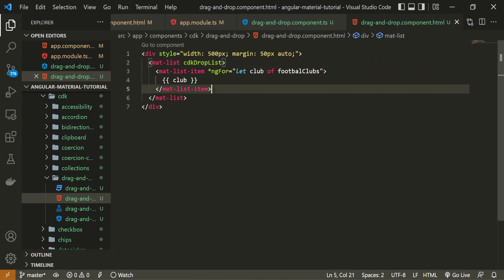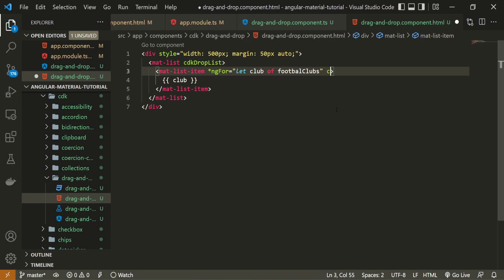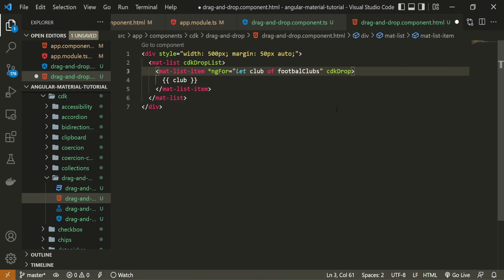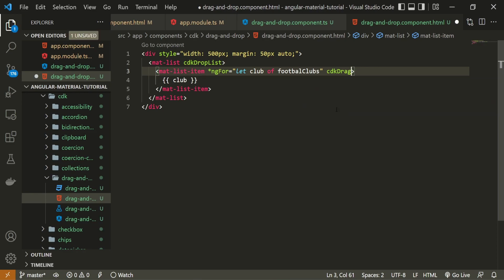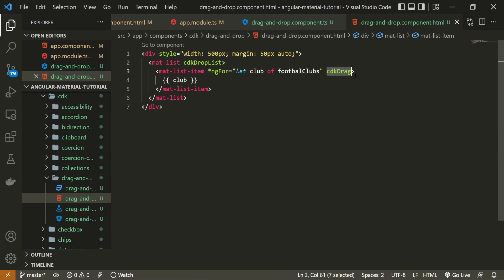So for each our list item, just after this ng for directive, we can use cdk drag. Because we are able to drag our items as we wish and drop those inside of our list as we wish. So now that we have our draggable items and also the list that is used for this drag and drop.